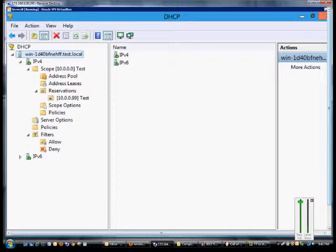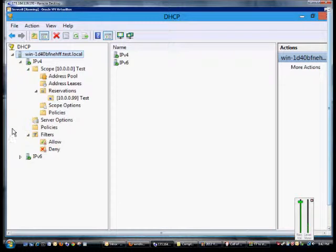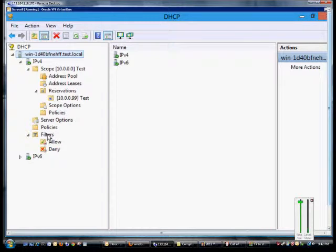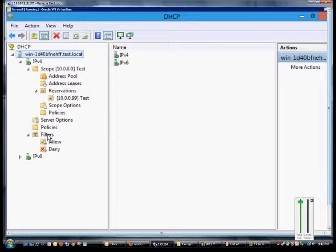We are in Windows Server 8 and I'm going to show you how to set up a filter to allow only specific MAC addresses from network cards in DHCP.